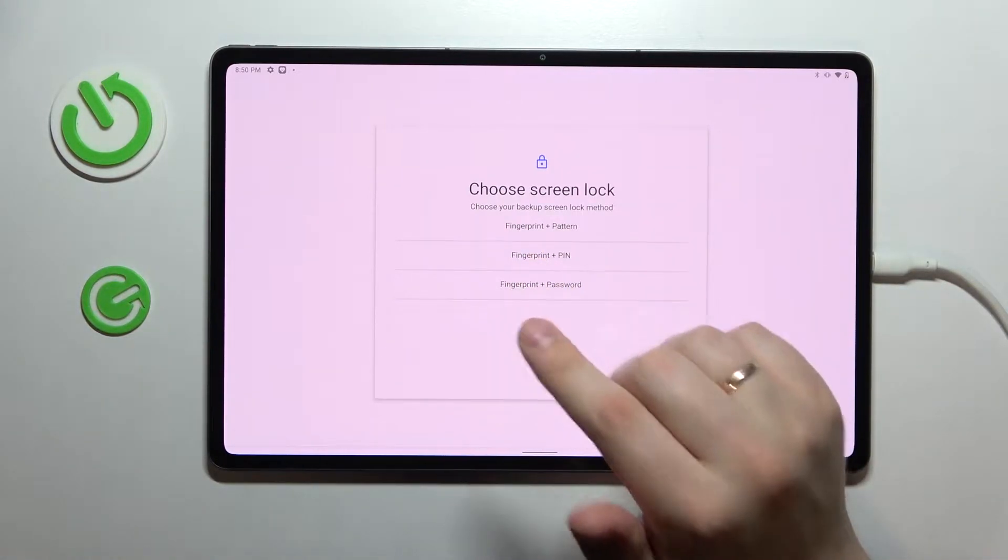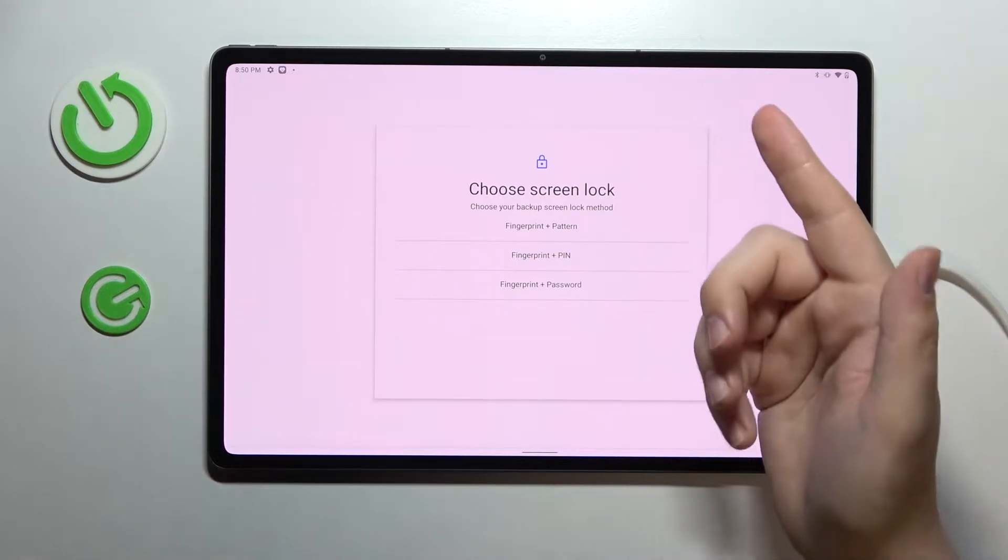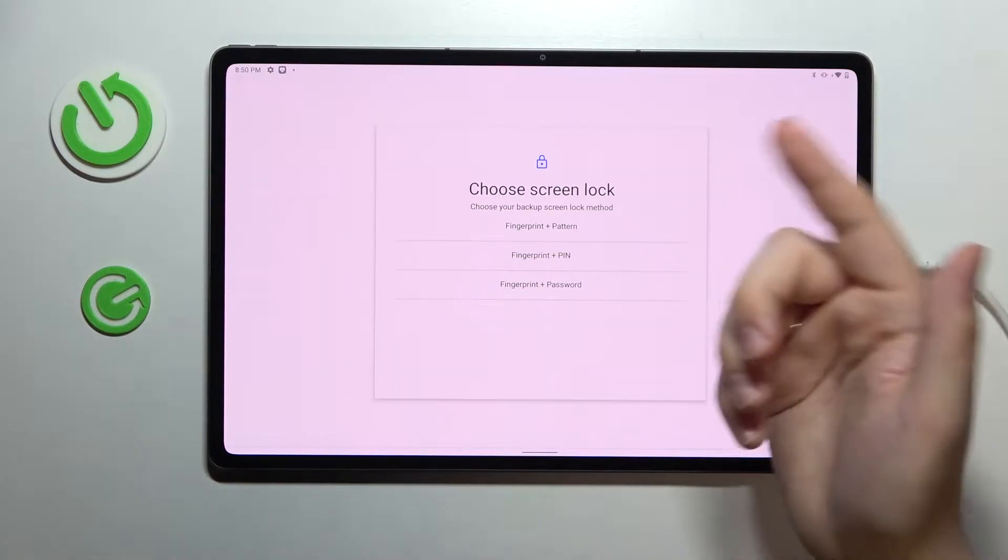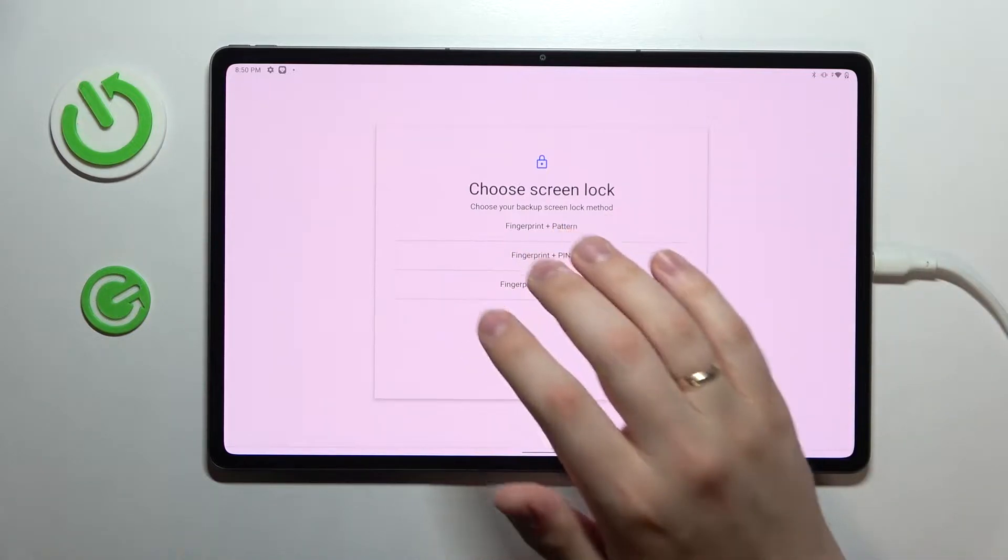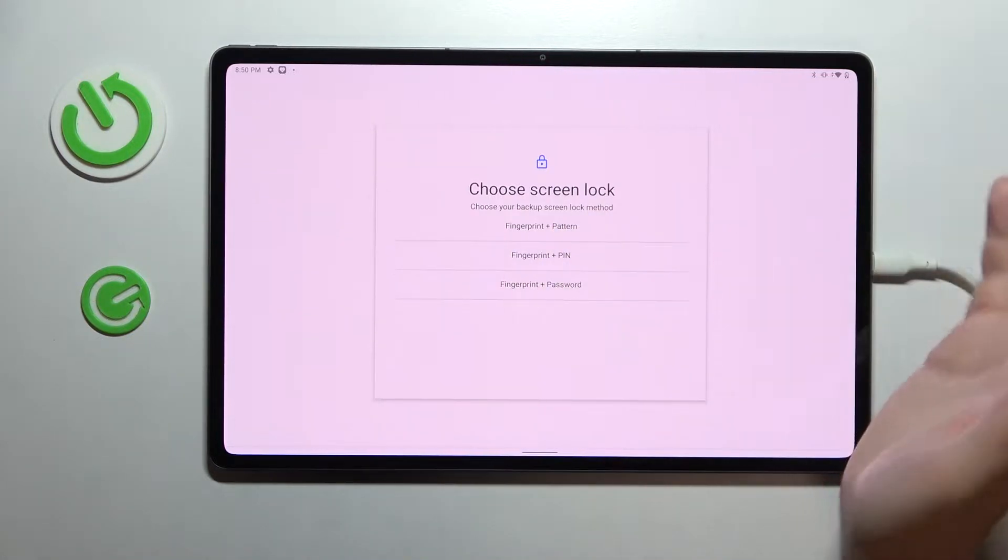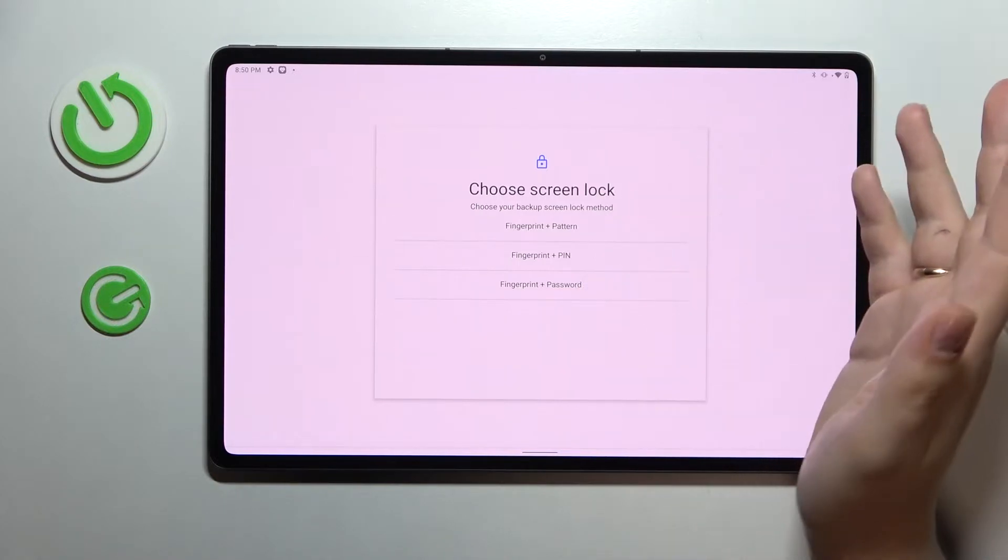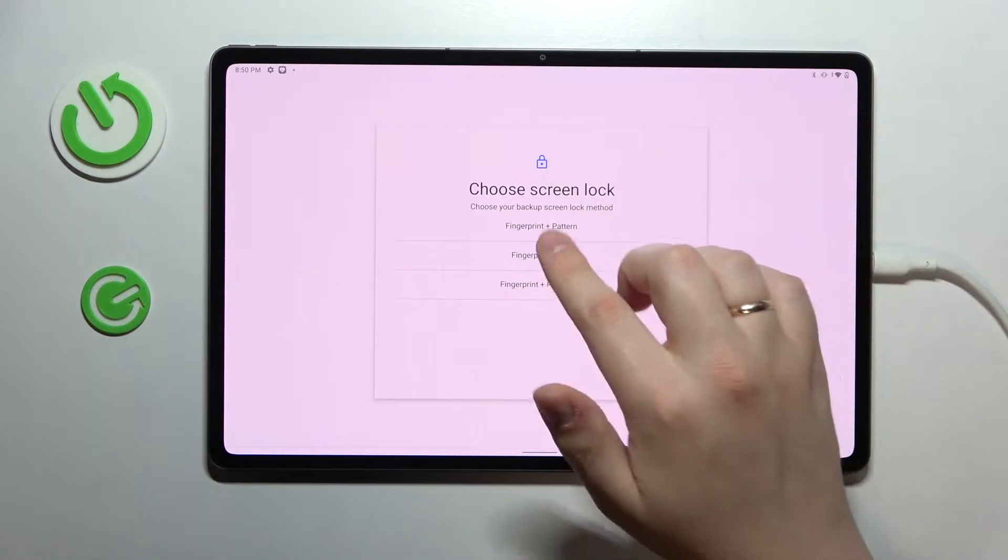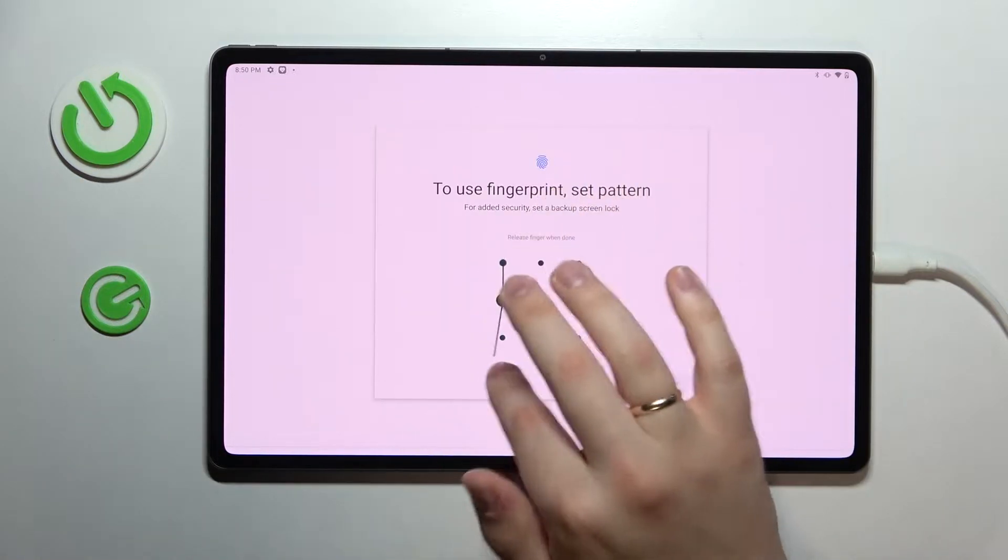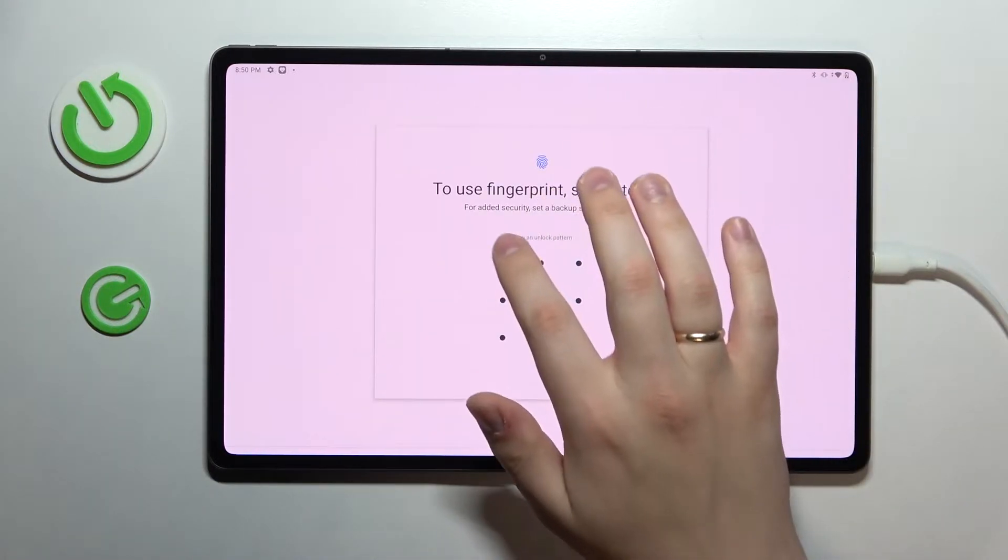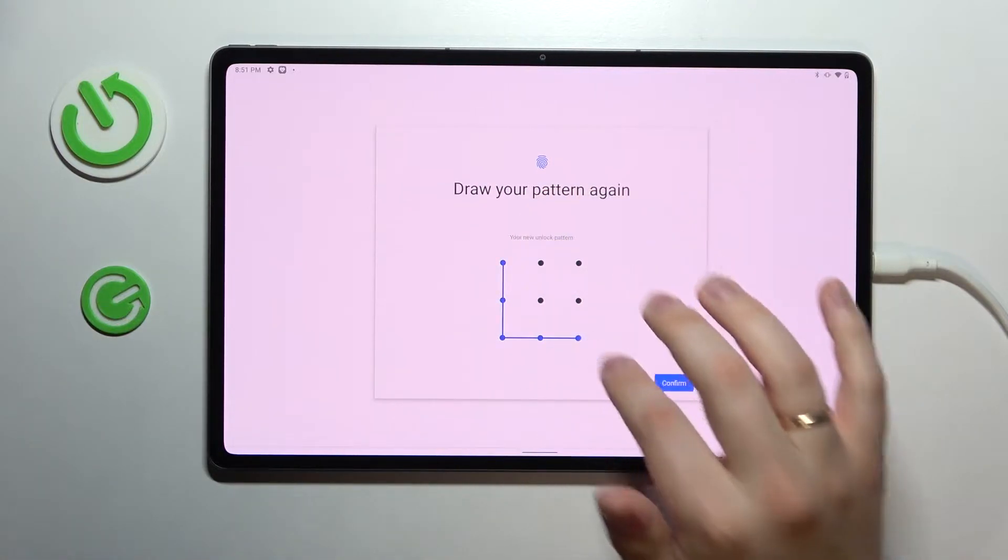In cases you do not have any other unlock method set, it will be mandatory for you to get yourself some backup unlock method. The list of available options is either the pattern, the pin, or the password. In my case I'll go with pattern. Set up the pattern that I wanted to use and then confirm it.